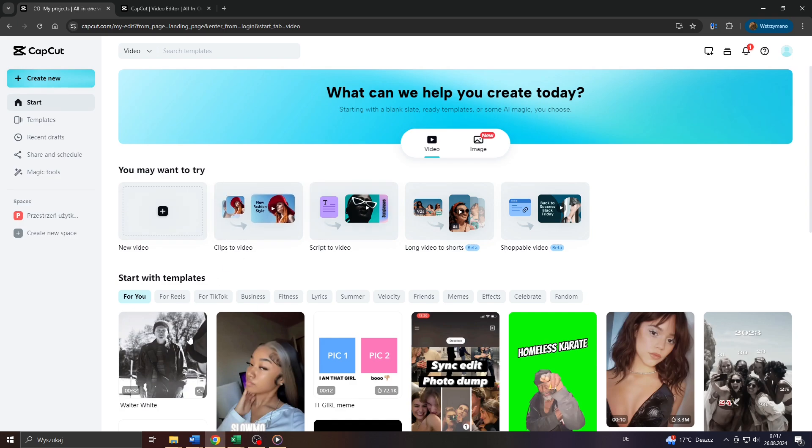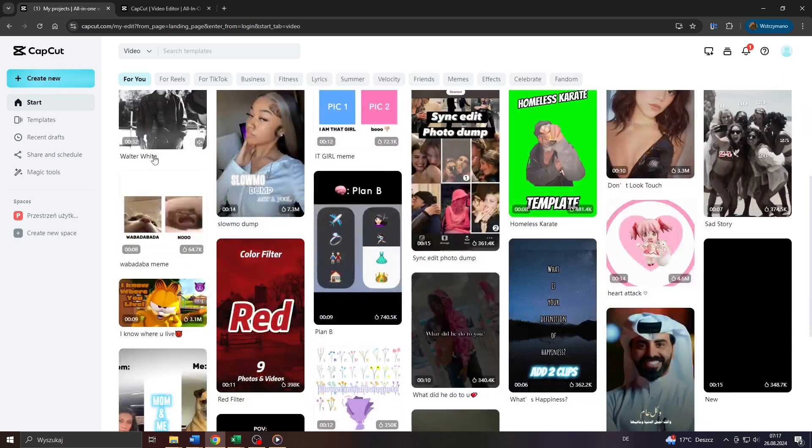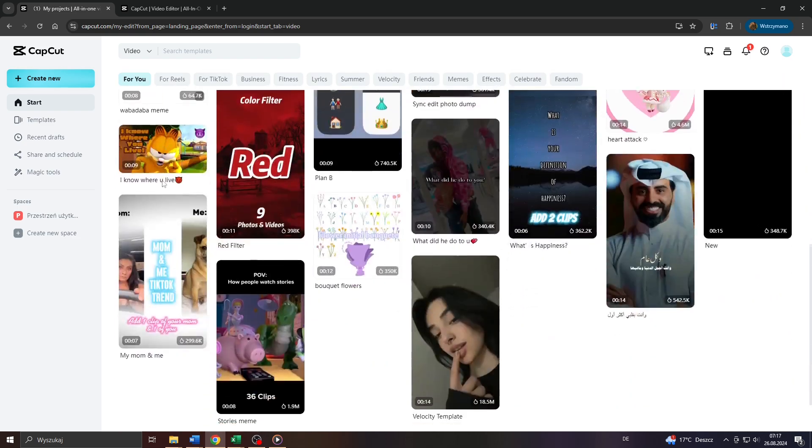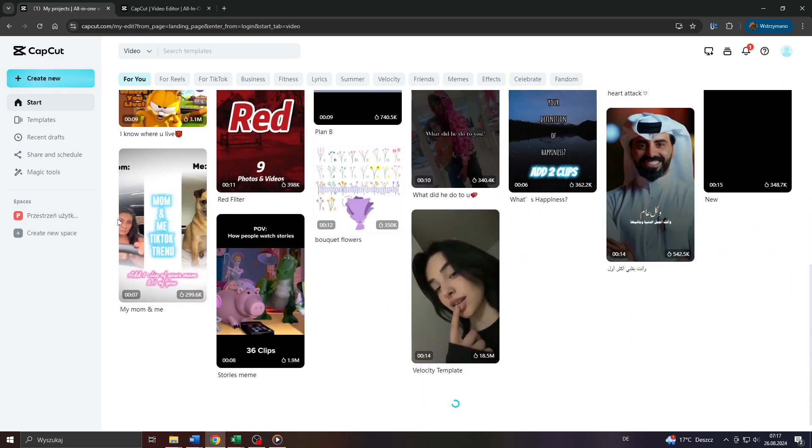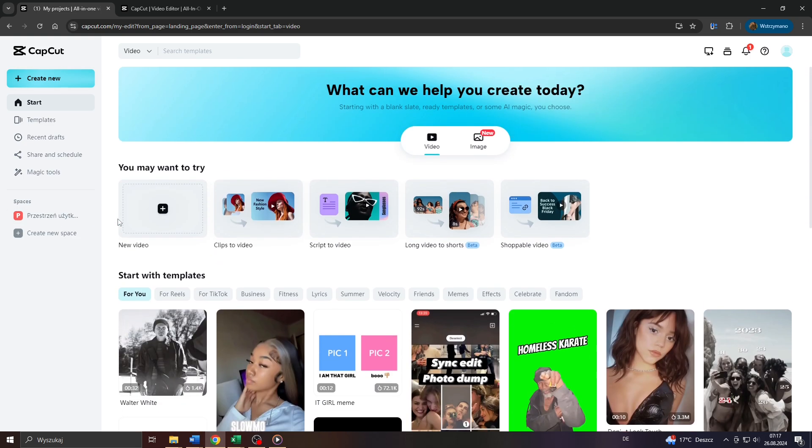Hey guys, what's up? In this tutorial video I will teach you step by step how to use CapCut templates for your video projects on CapCut. So let's get started.